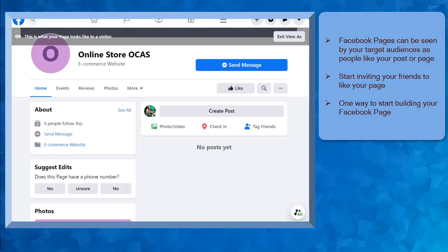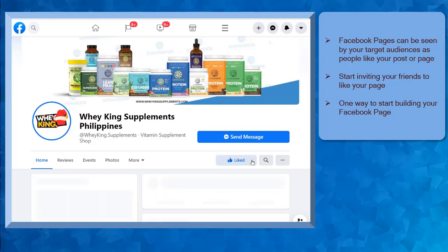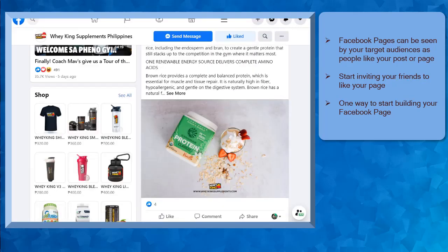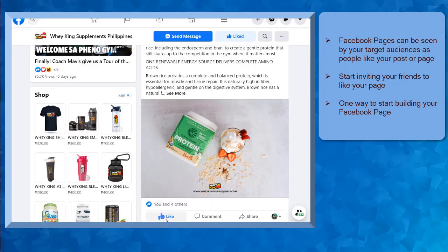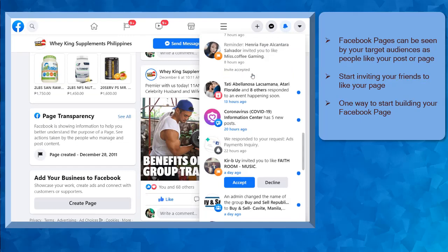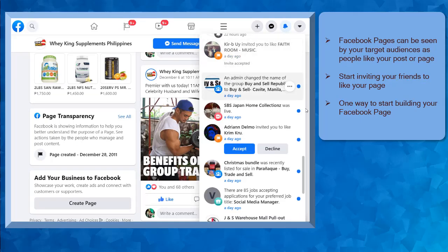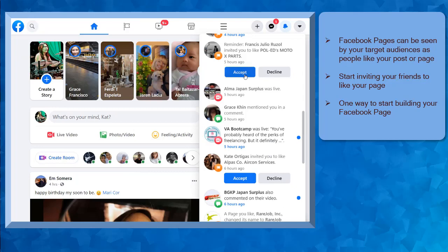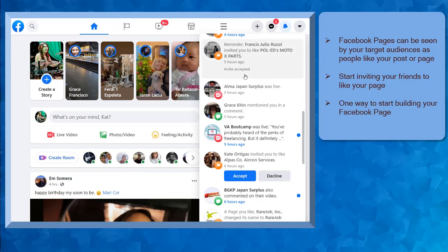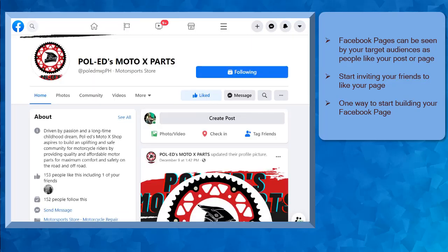Whenever a Facebook page is new, it won't be seen by your target audiences unless people start to like your Facebook page, view your posts, or like your content. You can start by inviting people that you know to like your Facebook page. This can help your page get a few likes. Also, it can be a great way to start building your Facebook page likes or followers.